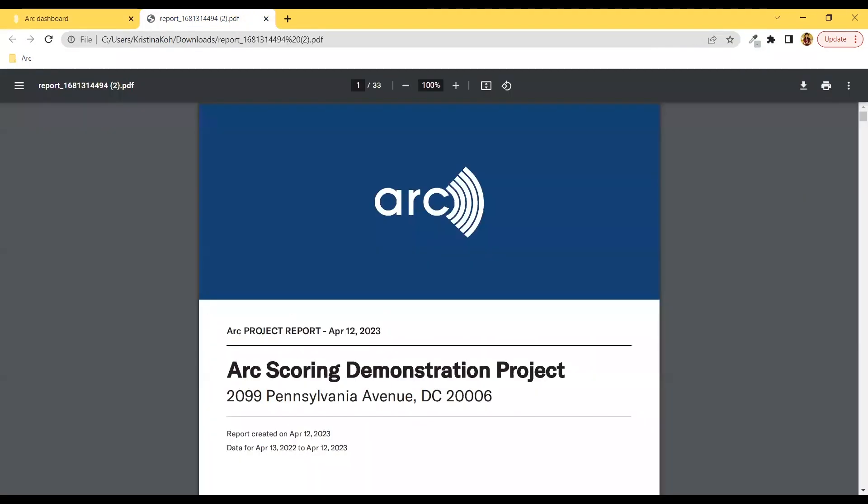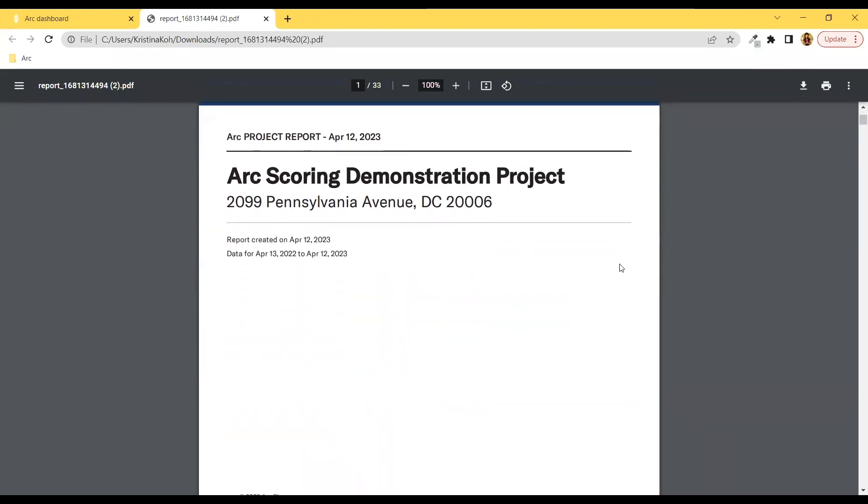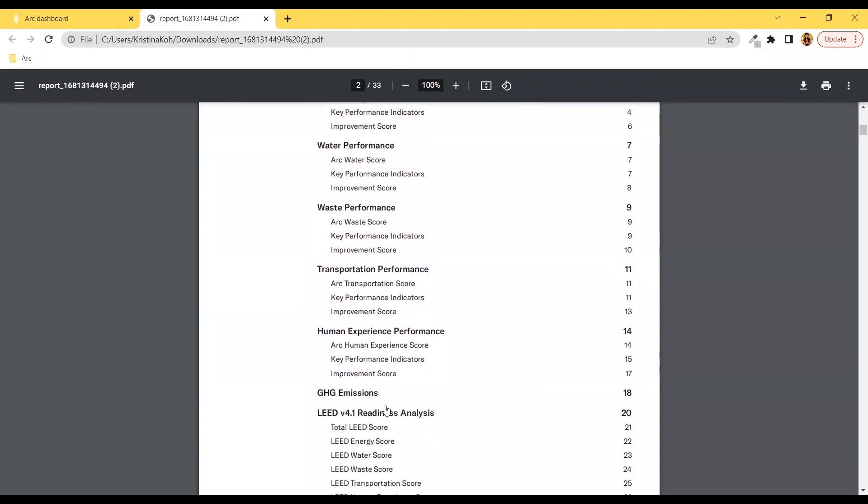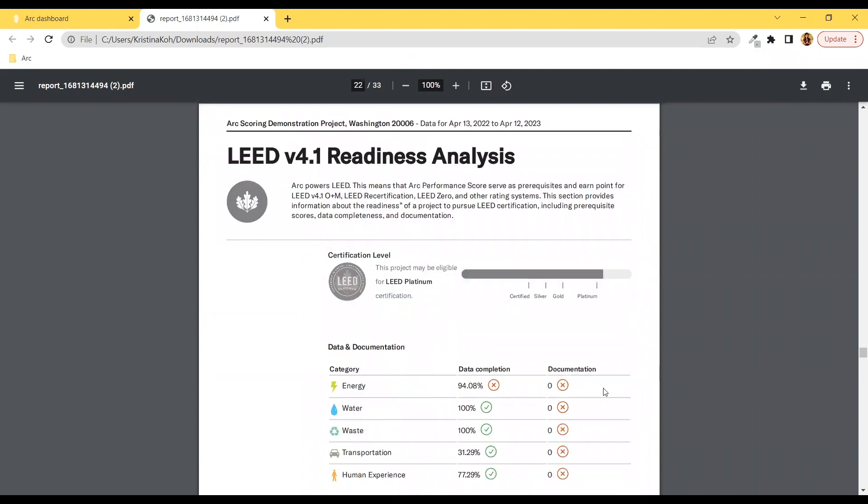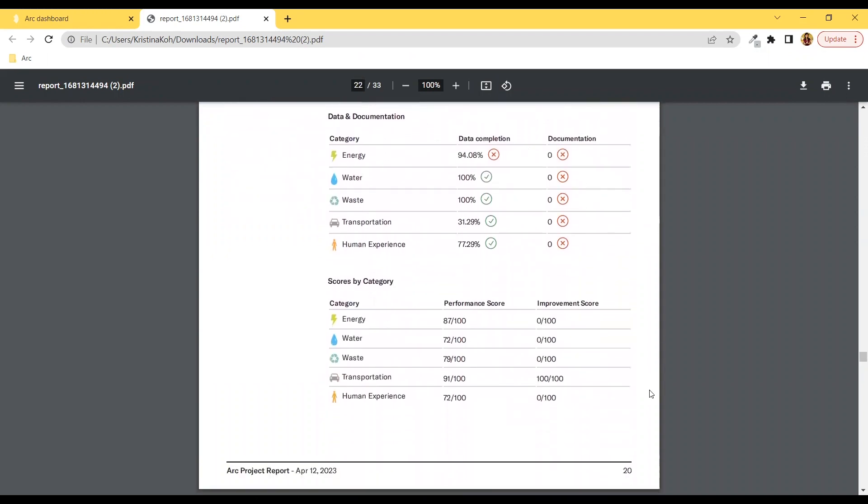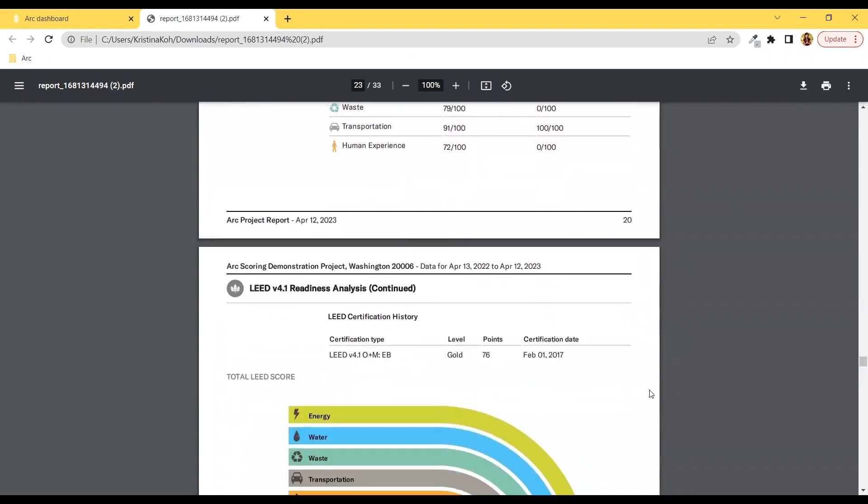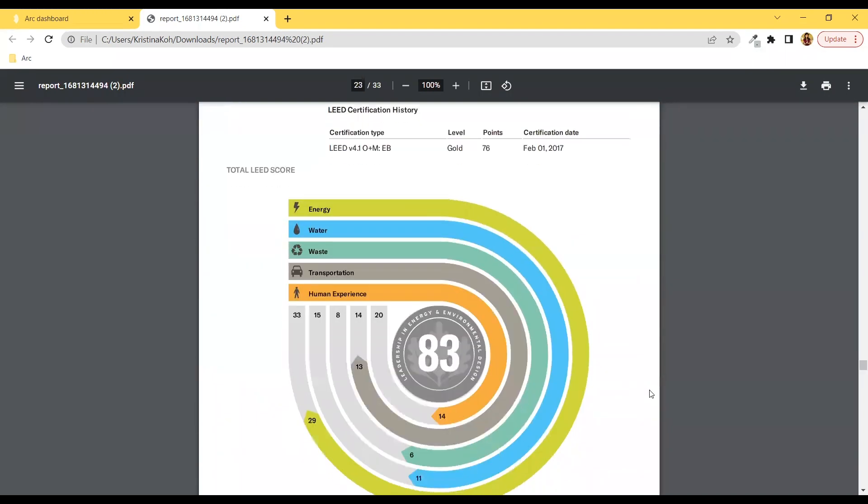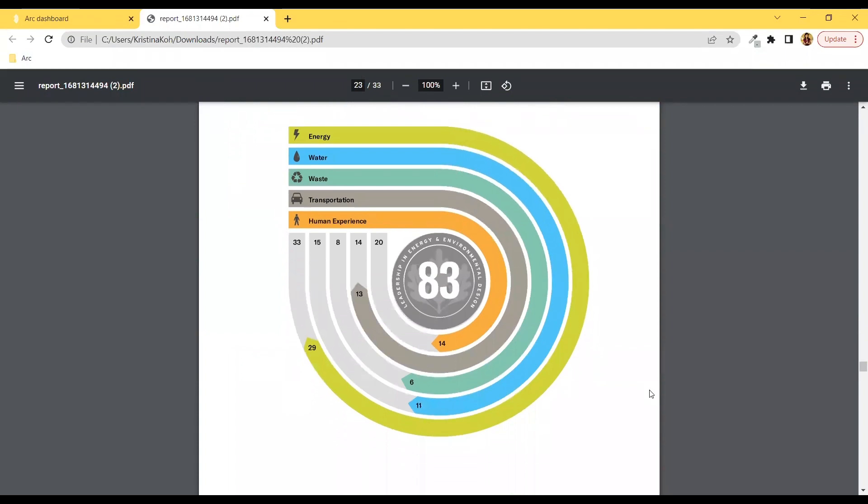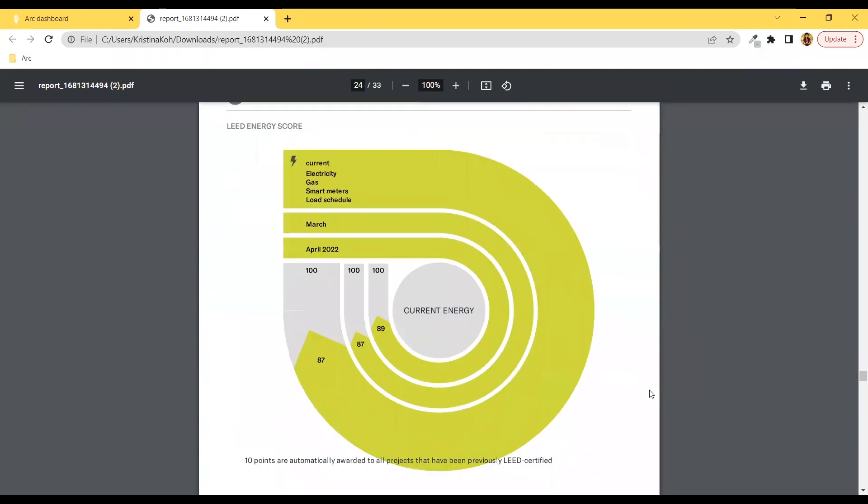Let's take a look at a sample. You'll see your performances in all five categories and then your LEED v4.1 readiness analysis. We show you your data and documentation completion and total LEED score, and a breakdown of your scores in each category.